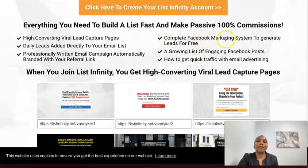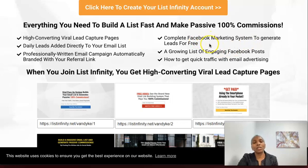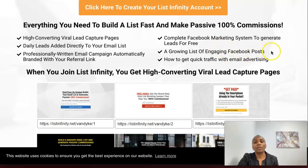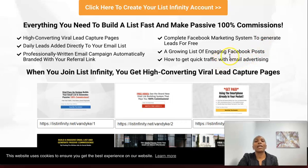You also get a complete Facebook marketing system to generate leads for free. If you're not sure how to use Facebook, we'll show you exactly how to do that. You get a growing list of engaging Facebook posts — if you're not sure what to say on your wall, you can simply copy and paste. And if you don't have the time, we show you where you can get solo ads from an amazing marketplace.